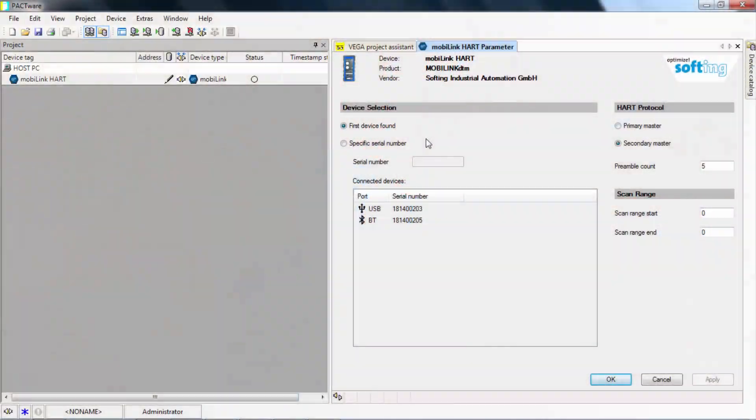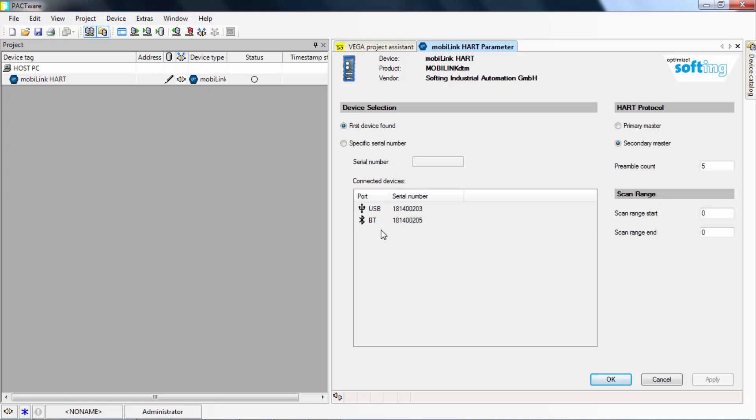In our case, we have two MobiLink devices connected to our system. One over USB and one over Bluetooth. Please select the right one for your application.